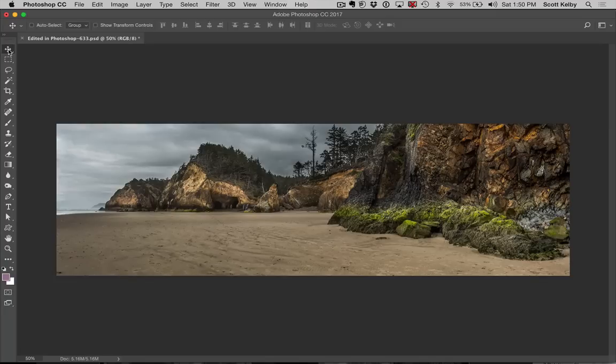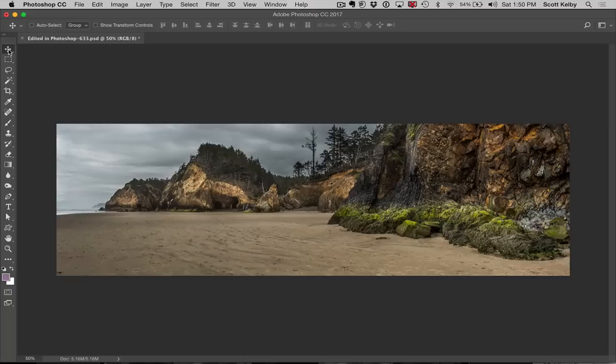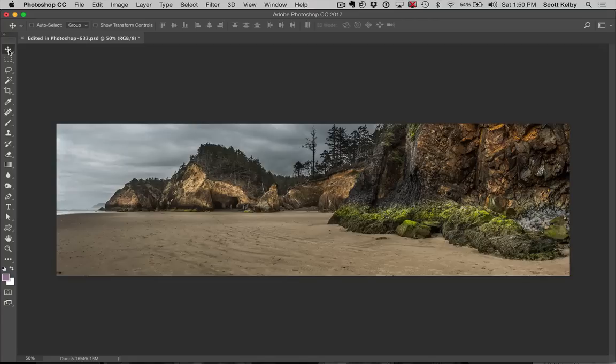Hope you found that helpful. And again, this panel was taken as part, and I go into much more detail, but it was taken as a part of my class on Kelby one on processing landscape photos.